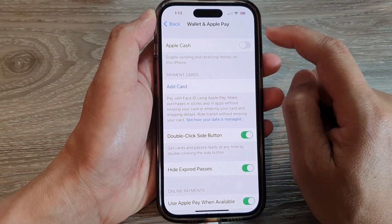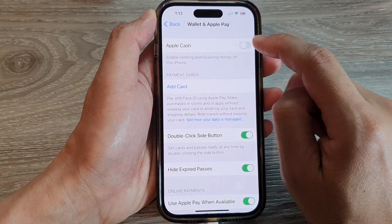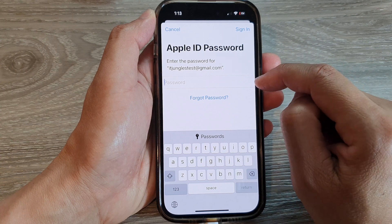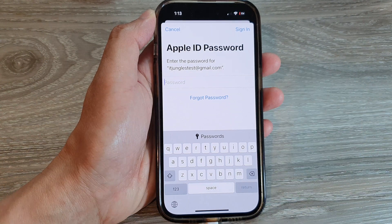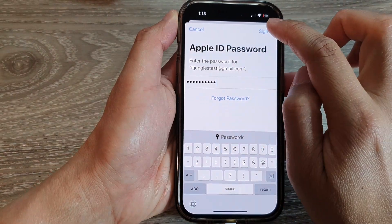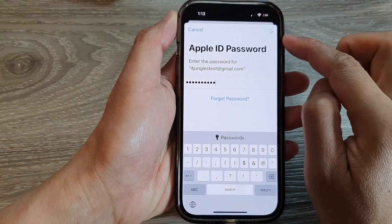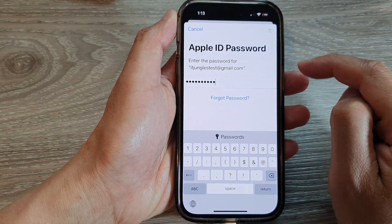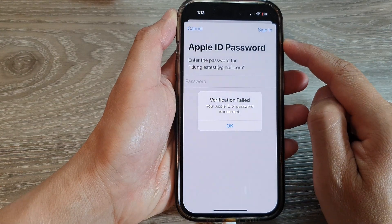And if you want to switch it on, you can tap on that to turn it on and put in your Apple ID password. Once you put in the password, you can tap on the Sign In button to turn on Apple Cash.